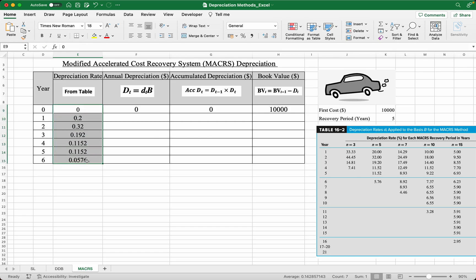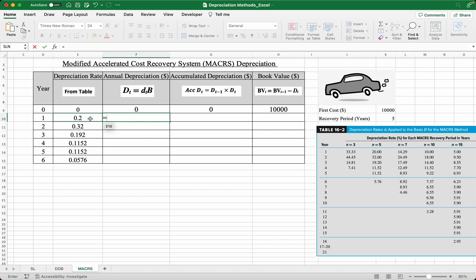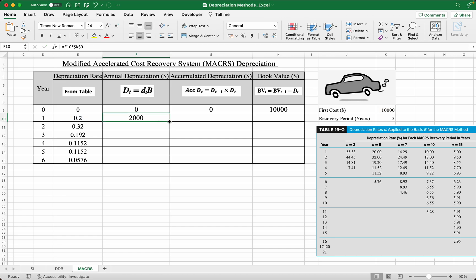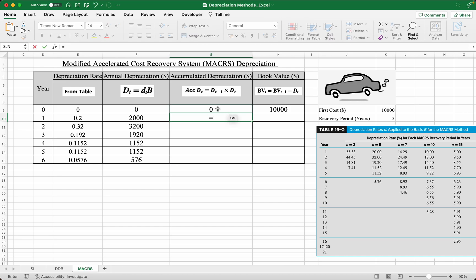The annual depreciation is simply the rate times the initial book value — make sure to use a dollar sign reference on the initial book value cell — and you can just drag this down to get all the other values. The accumulated depreciation is simply the depreciation from the year before plus the depreciation in the current year. Drag this down as well.